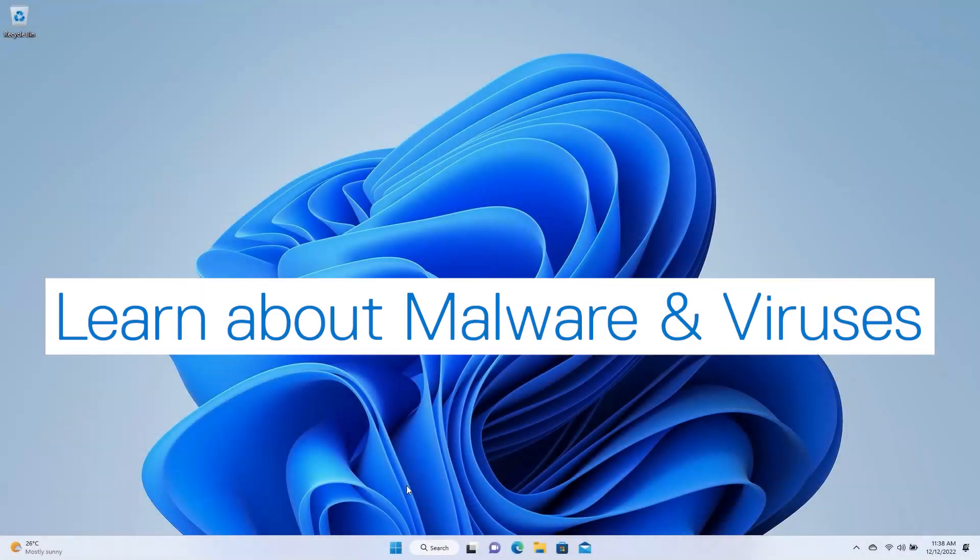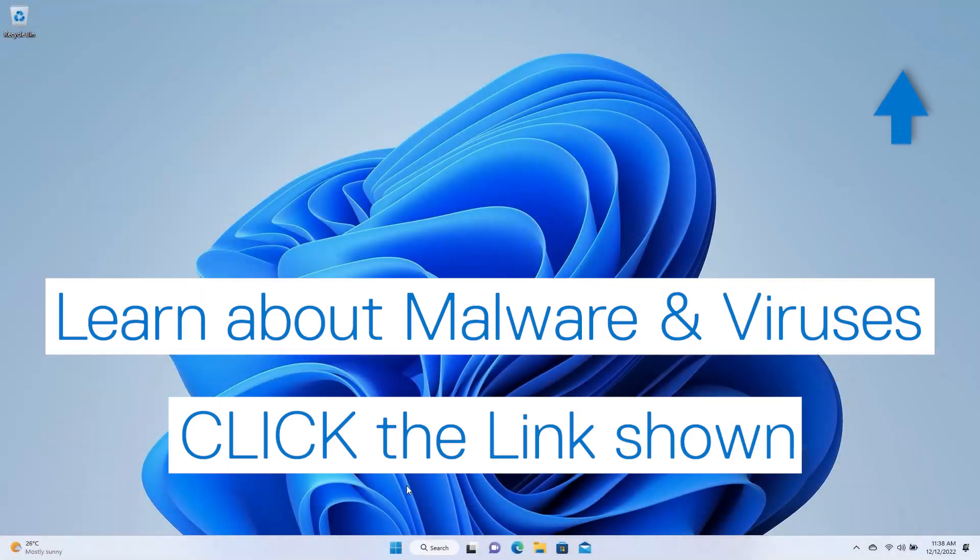For an explanation of how malware and viruses can infect your PC and ways to avoid them, click the link shown.